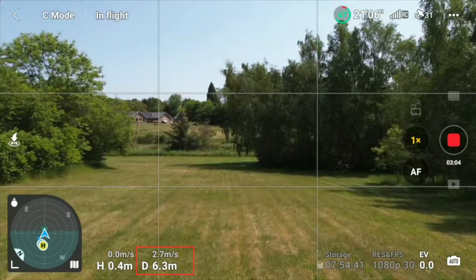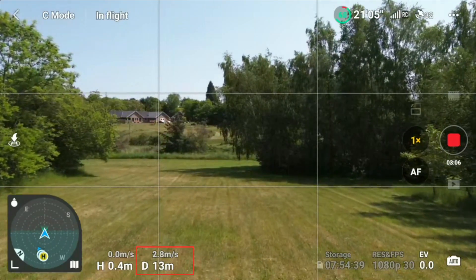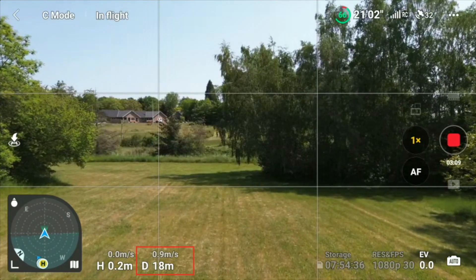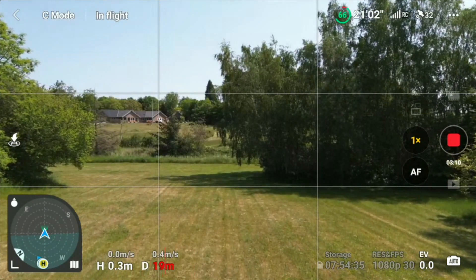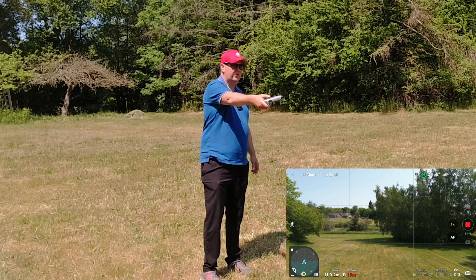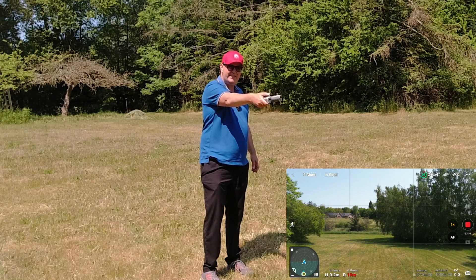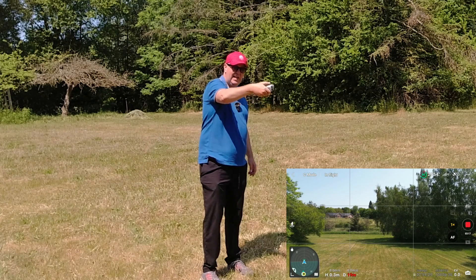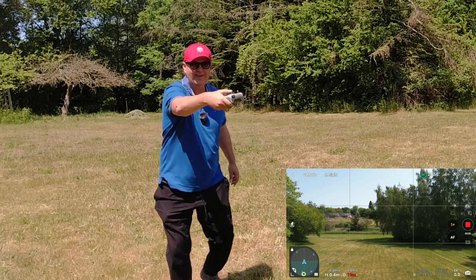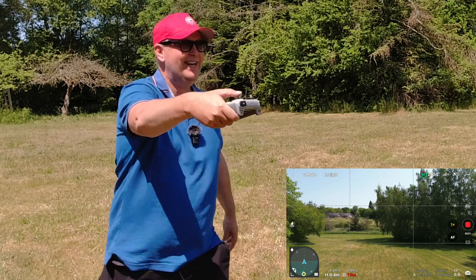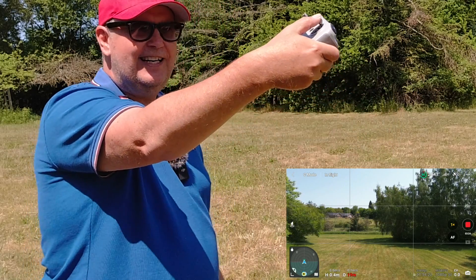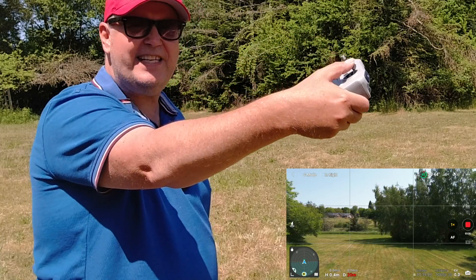You can see in the base of the UI the distance from the takeoff point. Now it hit 20 meters — even though I'm pushing the right stick completely upwards, as you can see I have it completely upwards here, the drone just stays. It will not go any further.